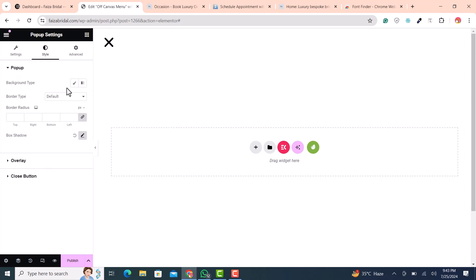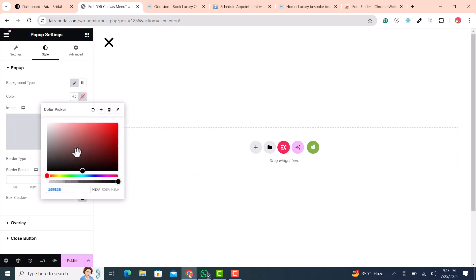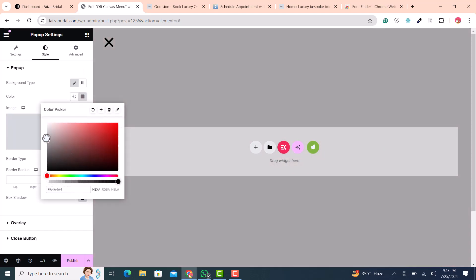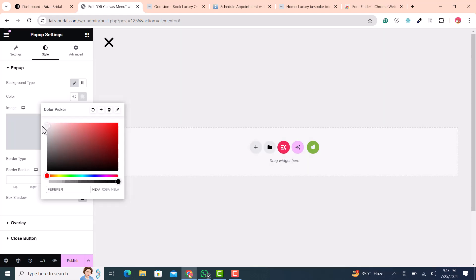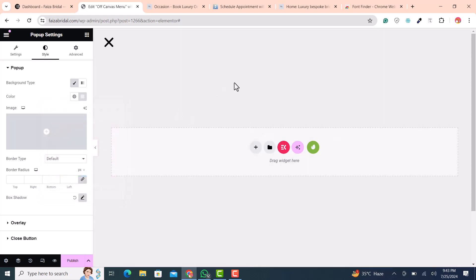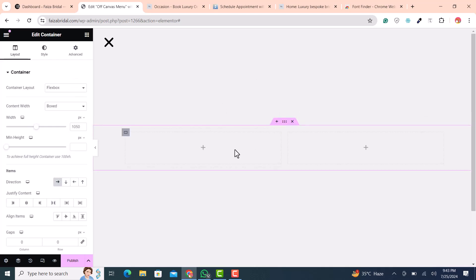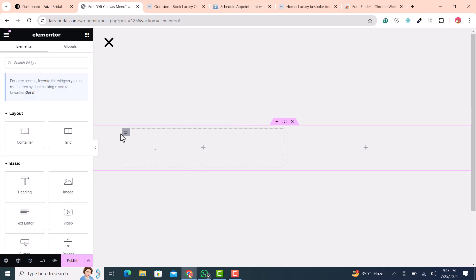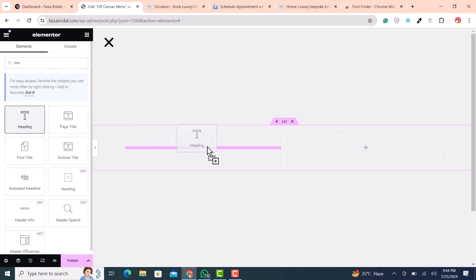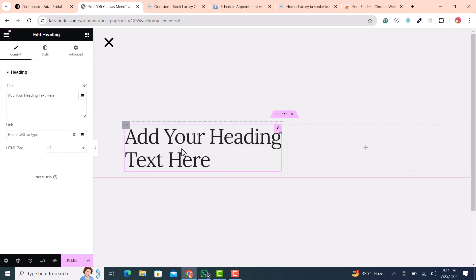Go to Popup Style and for the background, select off-white or any color you prefer. Now I want to add some items into this popup, so I click and add two sections into the off-canvas menu. I add a heading for the menu items.